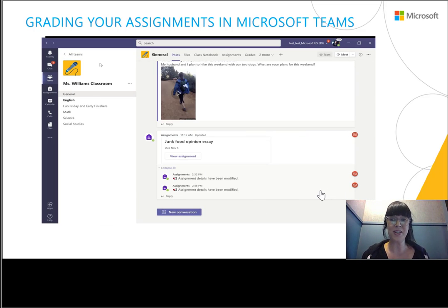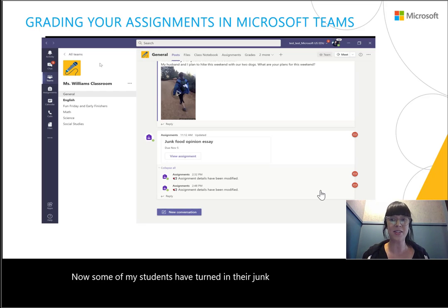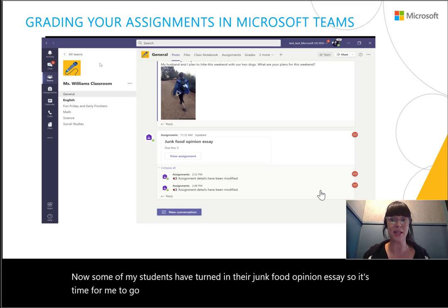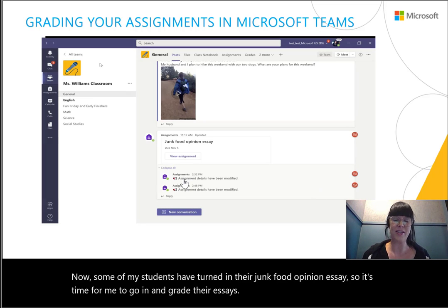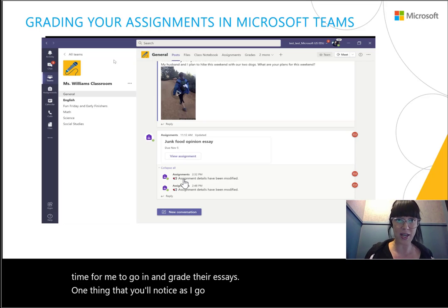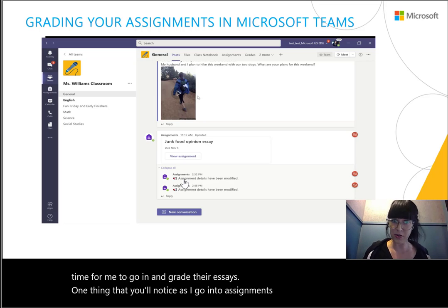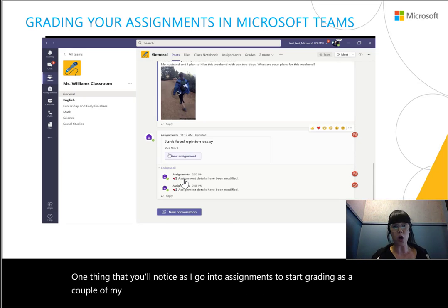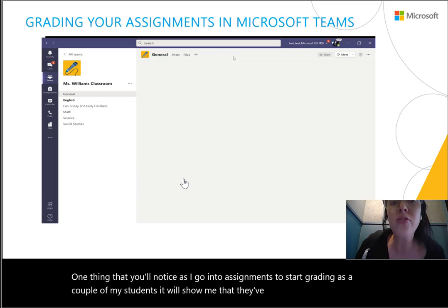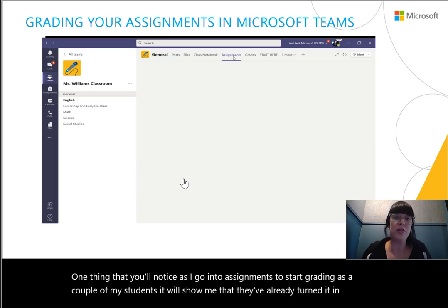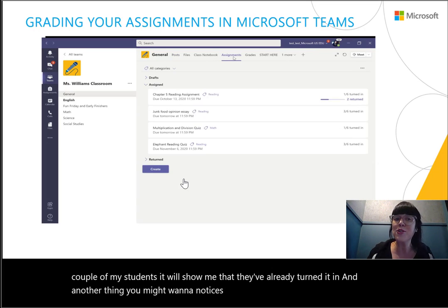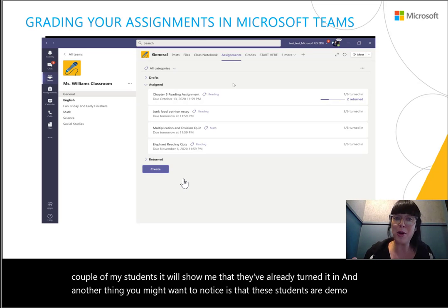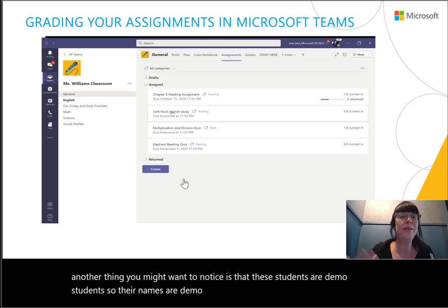Now some of my students have turned in their junk food opinion essay, so it's time for me to go in and grade their essays. As I go into assignments to start grading, I'll see which students have already turned it in. Note that these are demo students, so their names are demo names like 'MLC student one.'